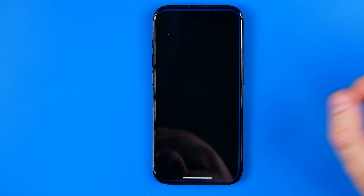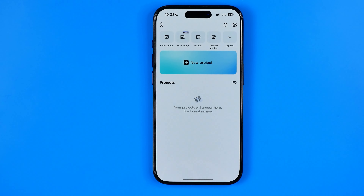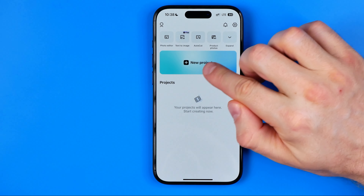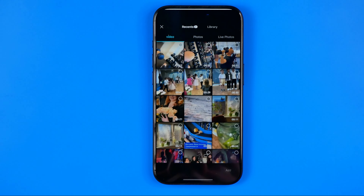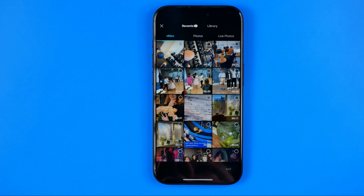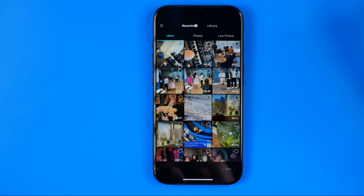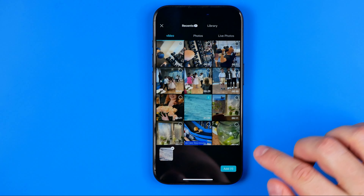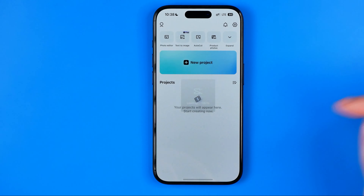Let's get started. First off, open up the CapCut app, then tap right here to create a new project, select a video, and then hit add.